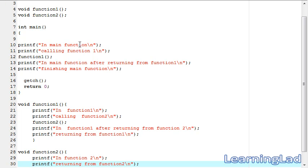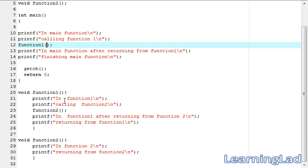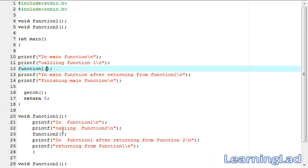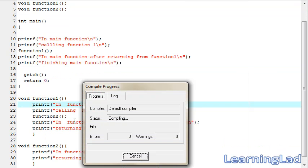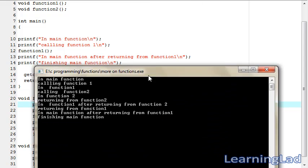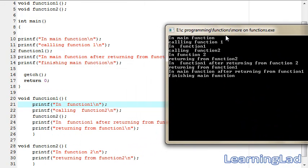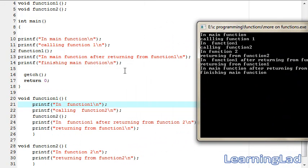So what we have done here is we call function one from the main function, and then from function one we call function two. Now we're going to run this program and see how the control is transferred from main to function one, and then from function one to function two. Let's save, compile, and run.